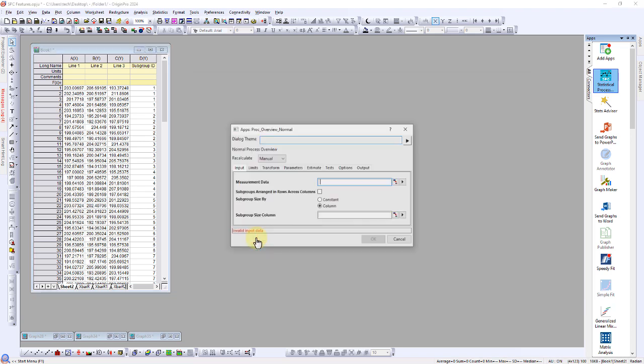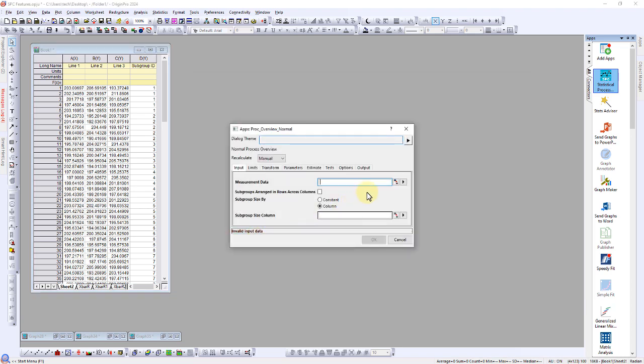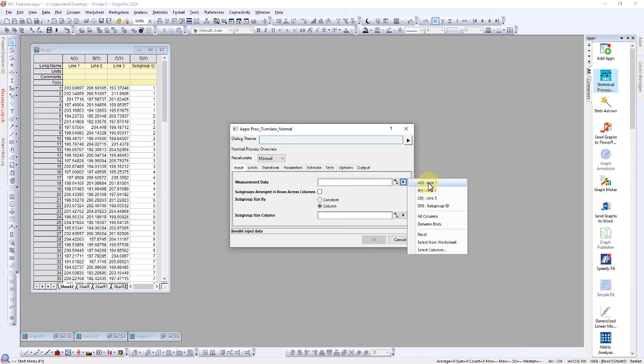Choose Normal Distribution. Select Line 1 for measurement data and specify the subgroup size.